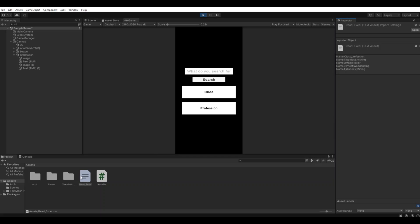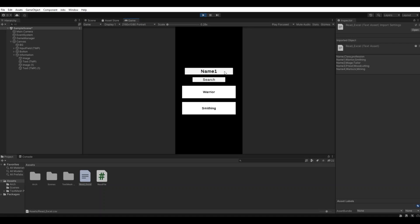You can see I've imported a normal Excel sheet and we have a name, a class, a profession. We have some different names, the class, and some professions. Here if I'm searching for name one as we have in the Excel sheet and we search for him, we can see it's a warrior and he has smithing as profession. Let's take name number three - it's a priest and we have woodcutting.